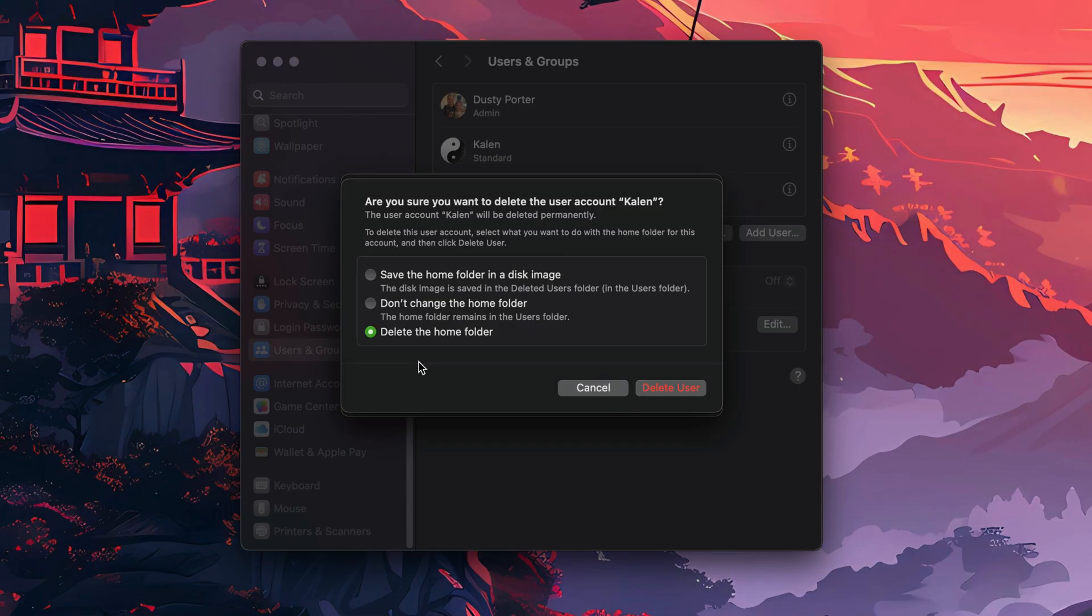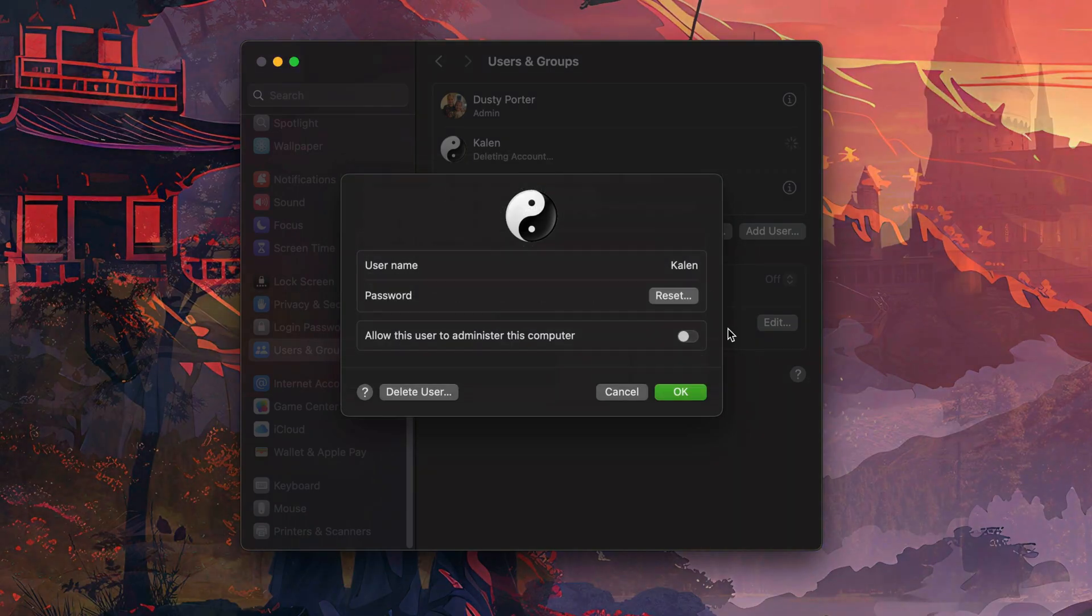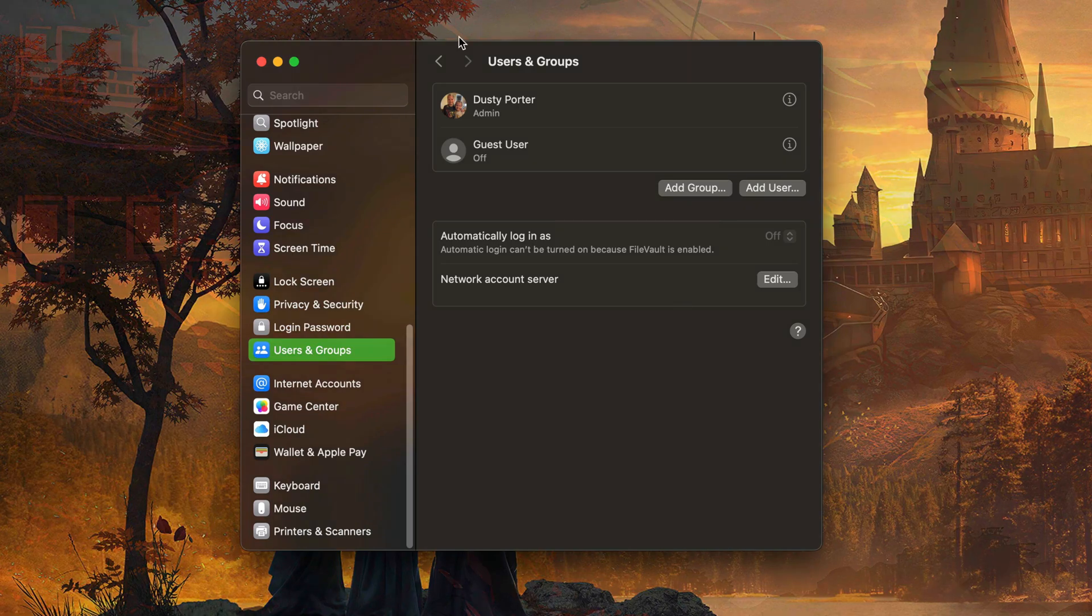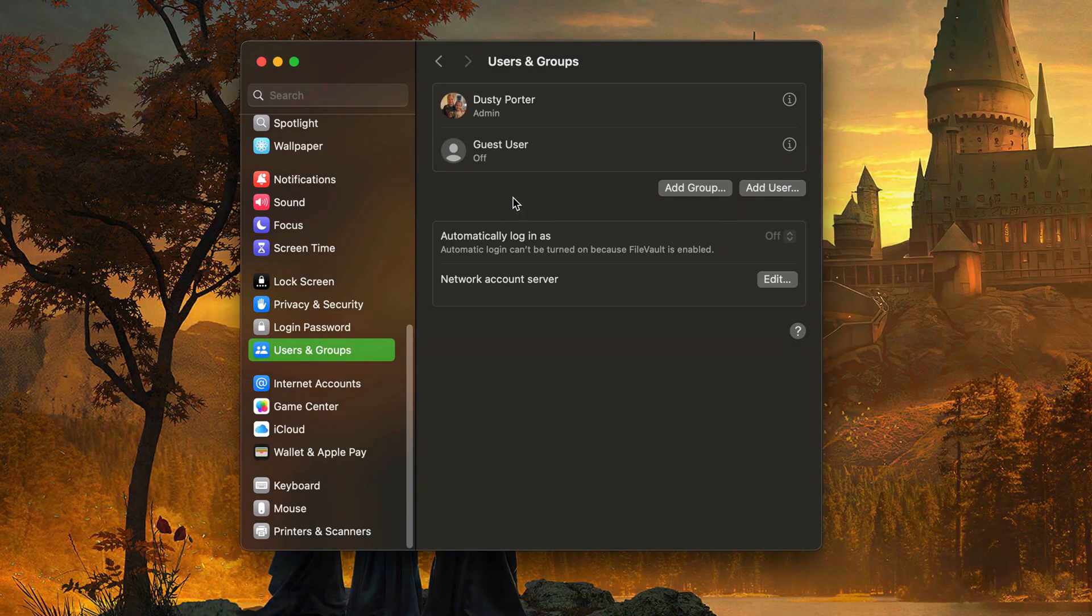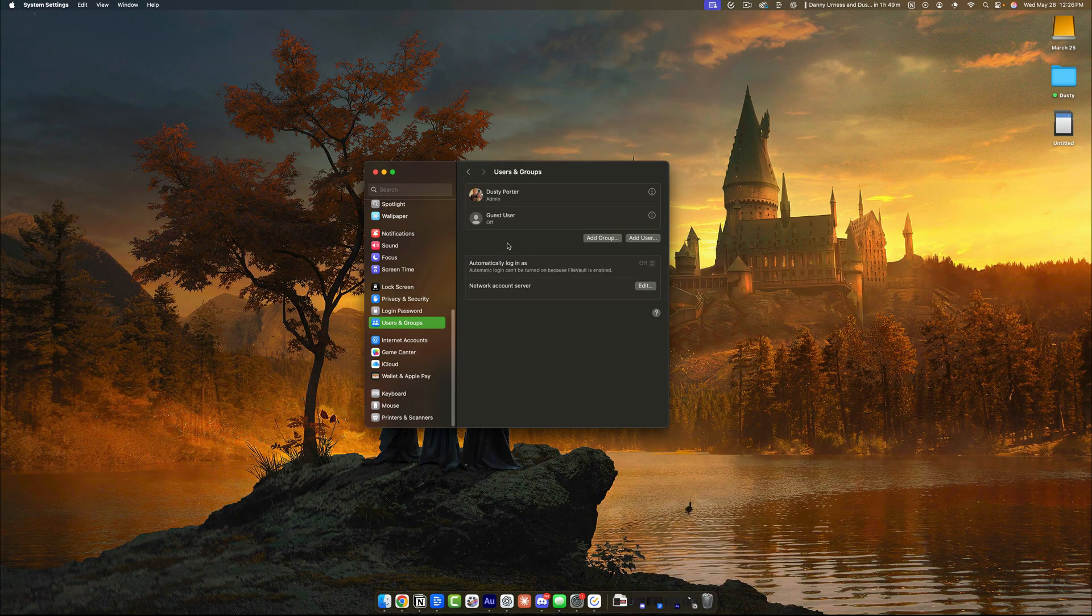My recommendation is to log into this user first, take any pertinent files, and drag them into an external hard drive so you always have them for later use. Then go ahead and click the red button that says Delete User like so. And as you can see, that user has now been removed and deleted from your Mac.